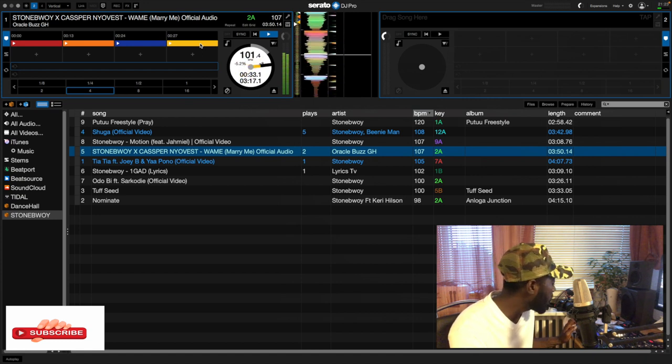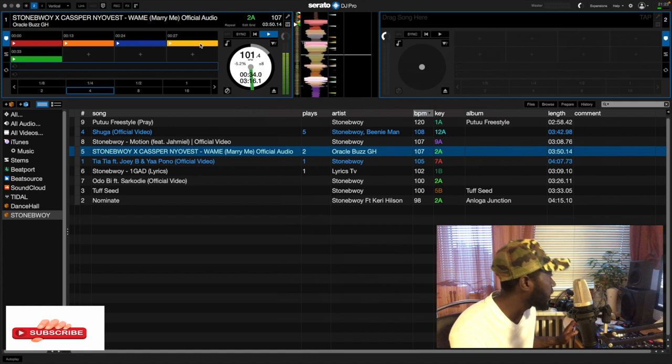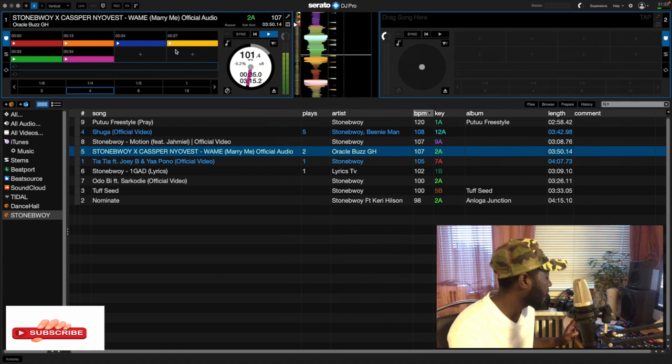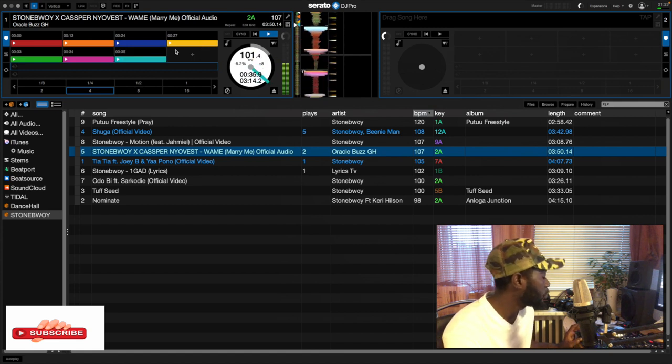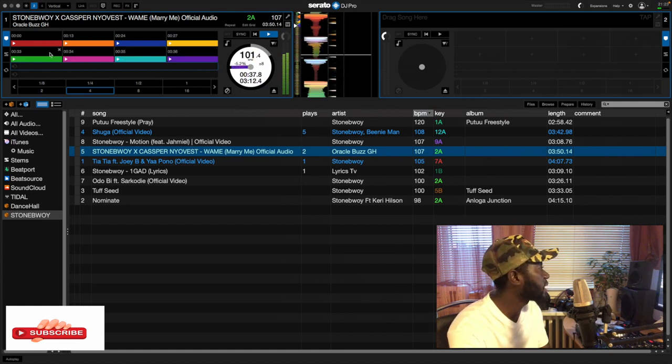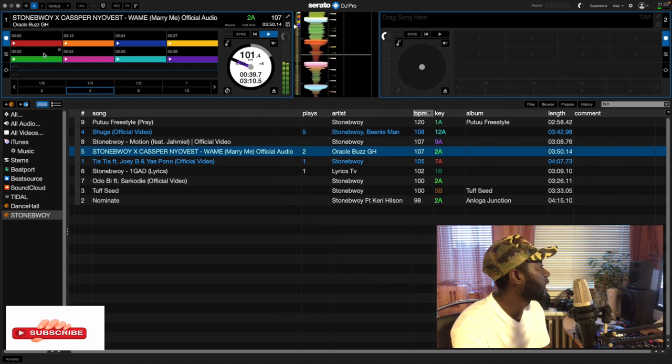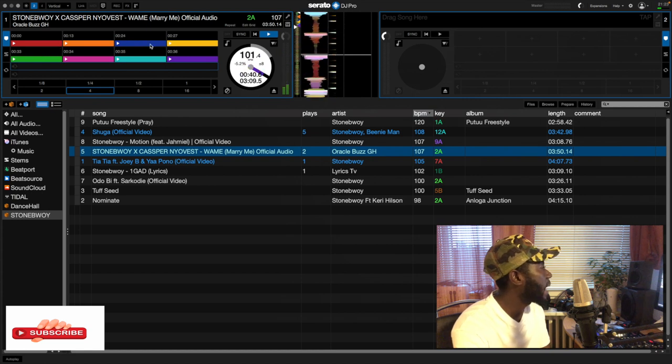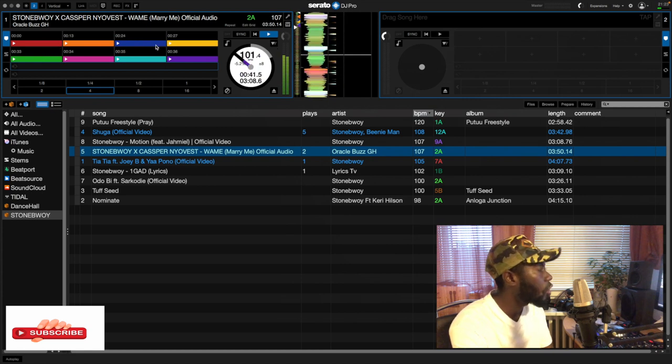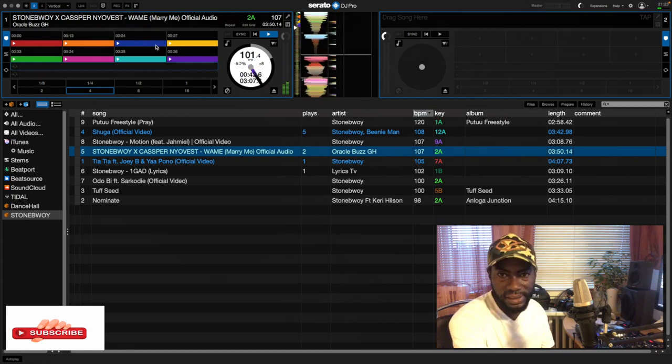So if I press, then the colors will be changing. That means now I have set all my eight hot cues.